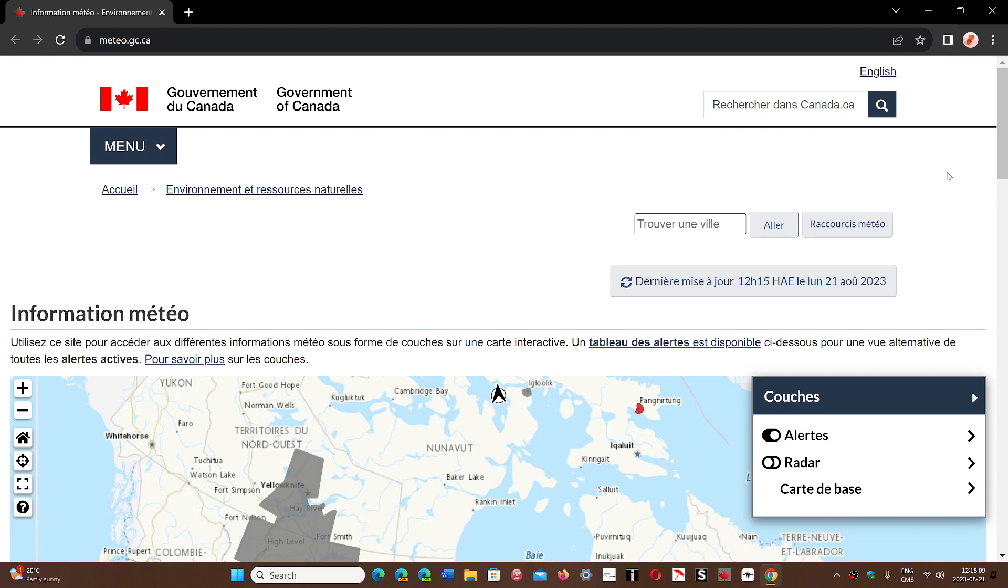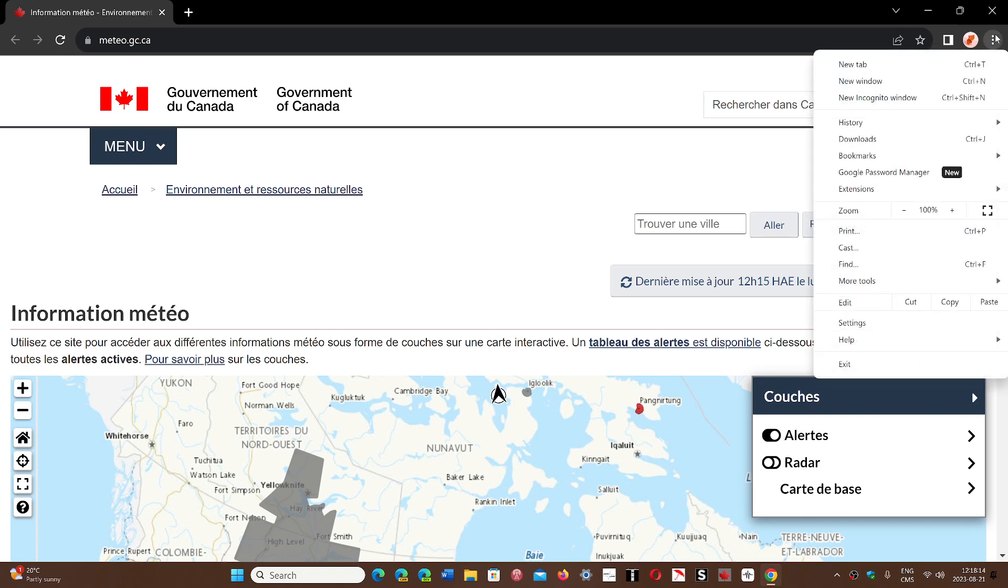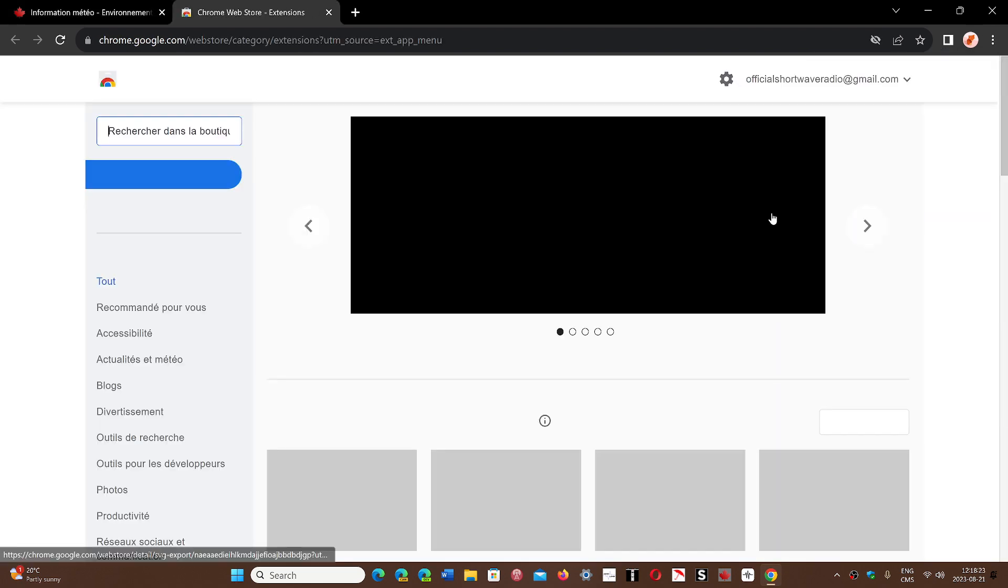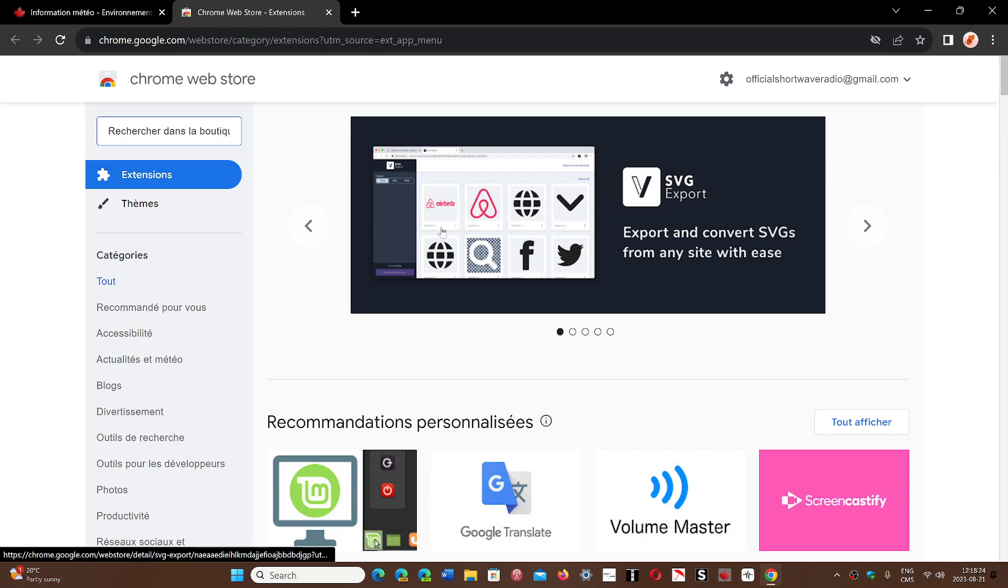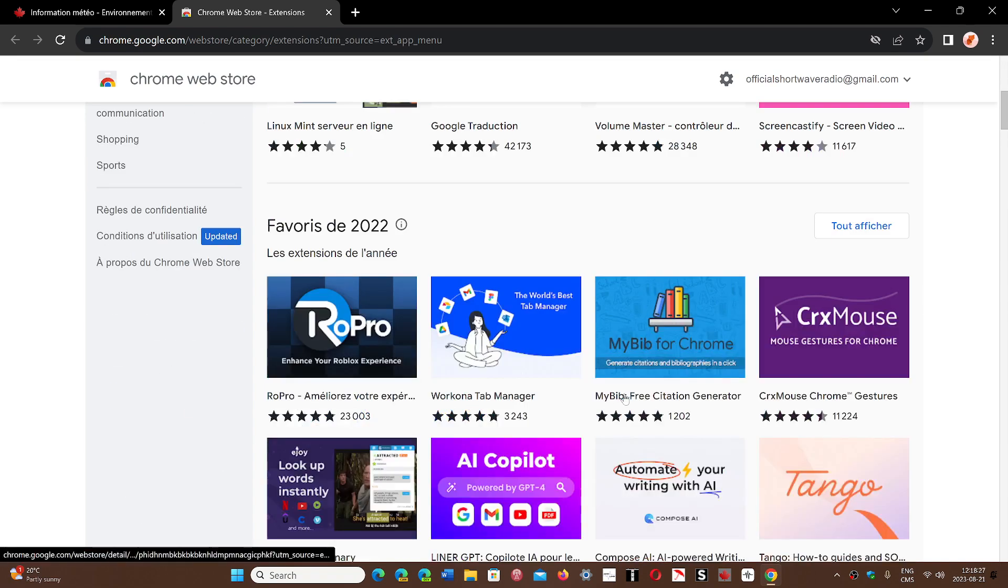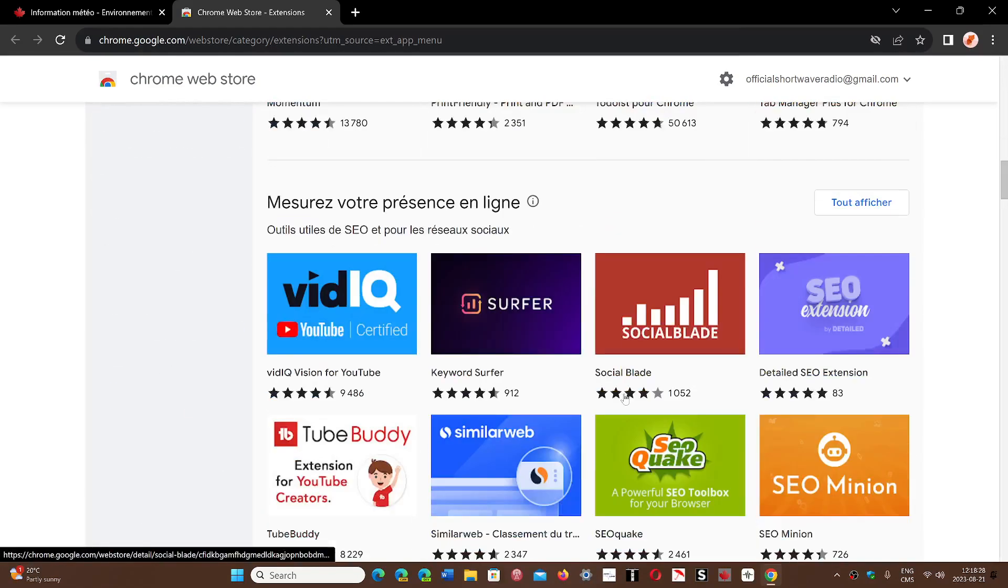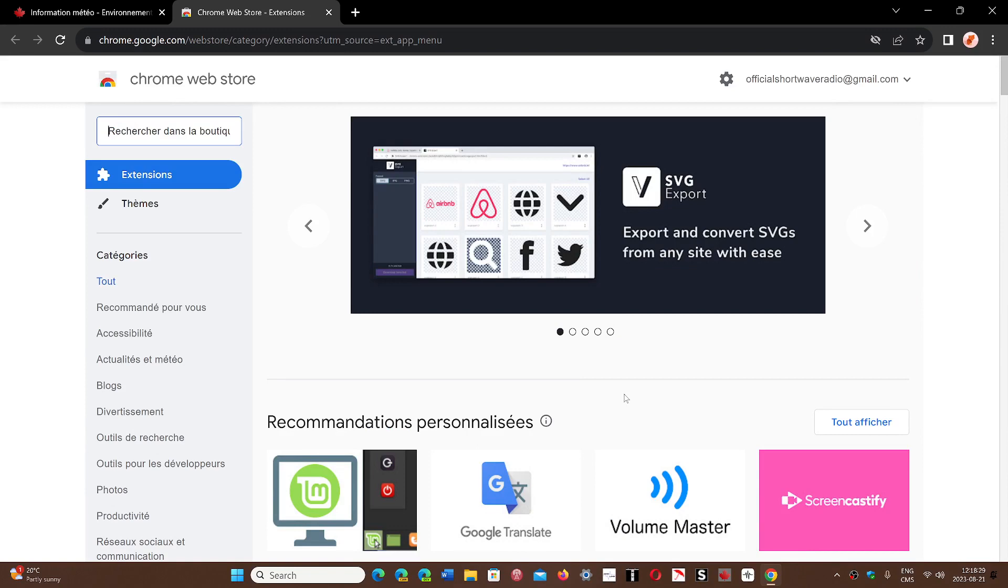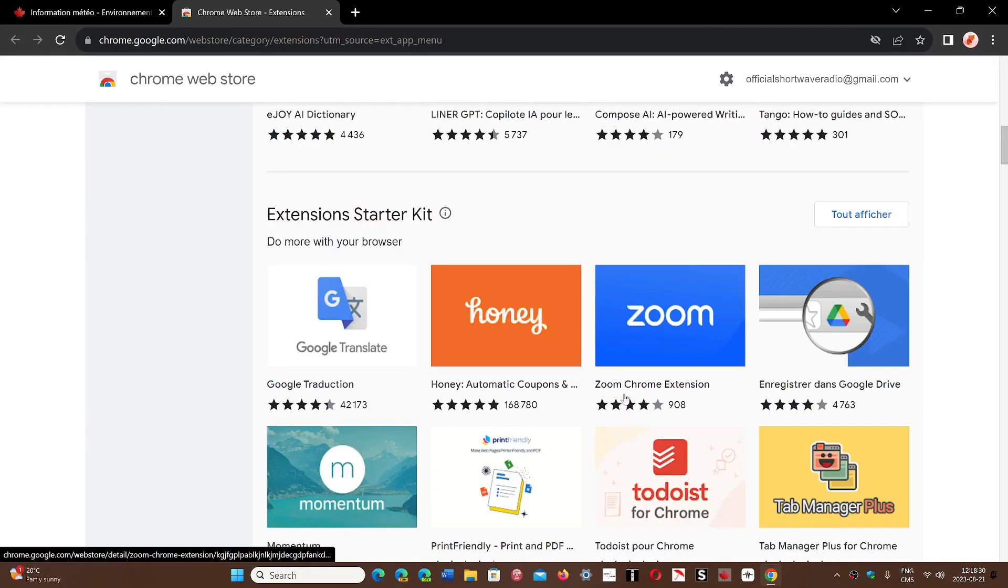Once again, for those who don't know, extensions add features. When you go to the three vertical dots and go into extensions, you can manage extensions and visit the Chrome web store where there are all sorts of extensions available that can be added to your browser, like translate and other tools.